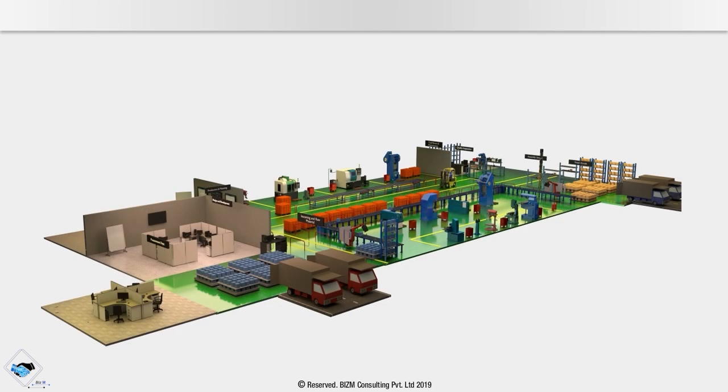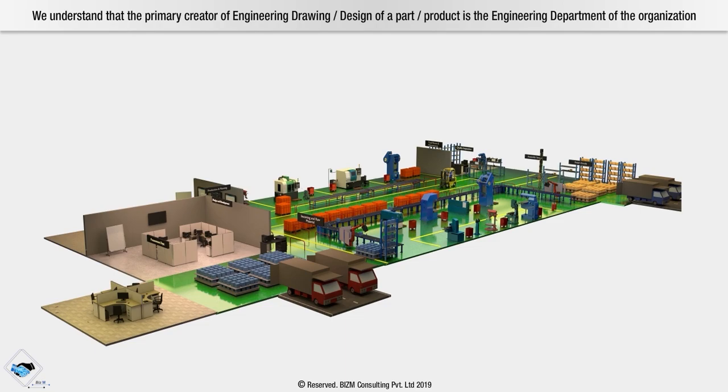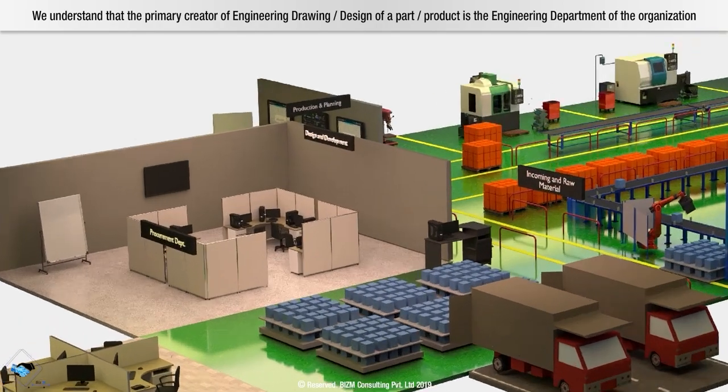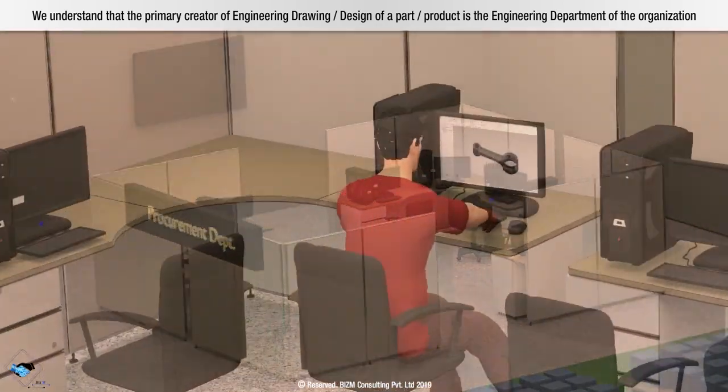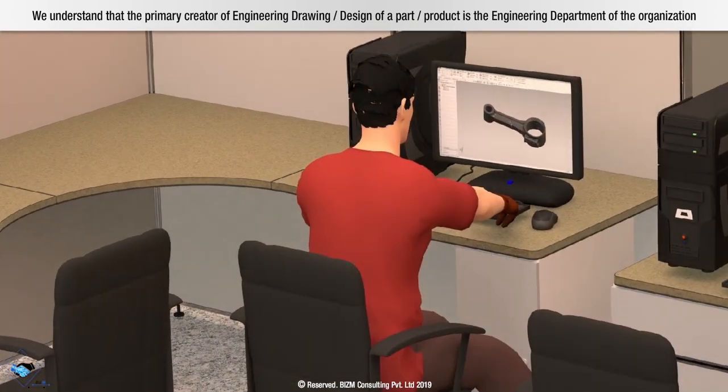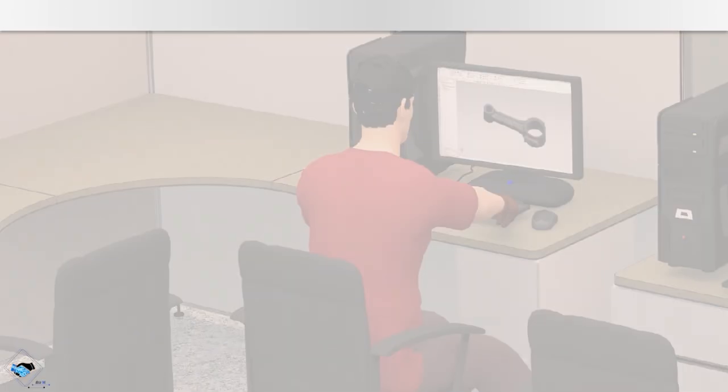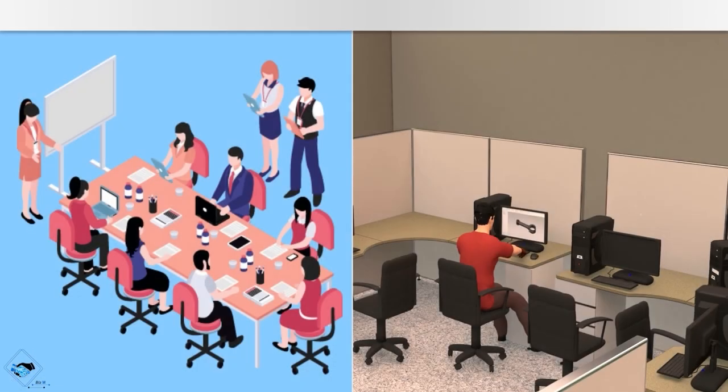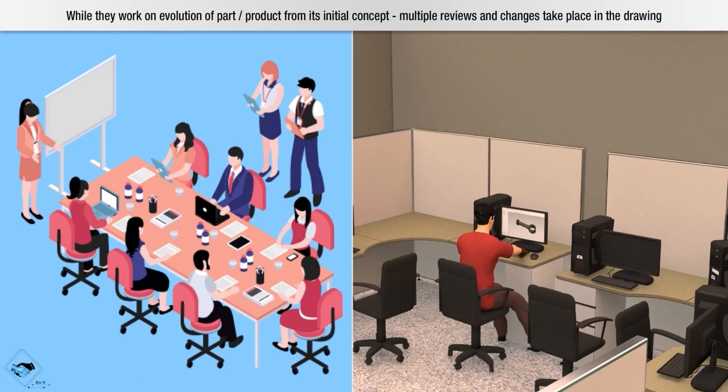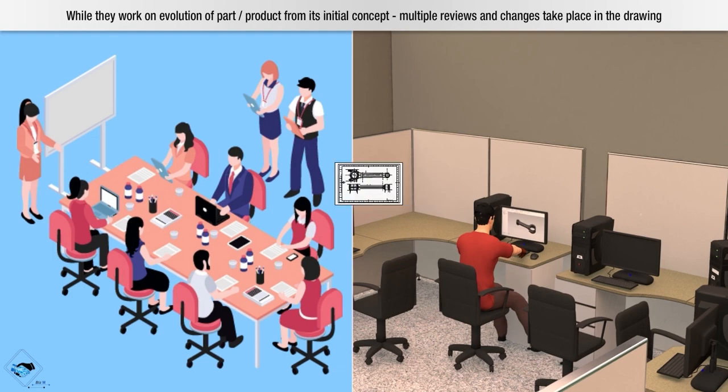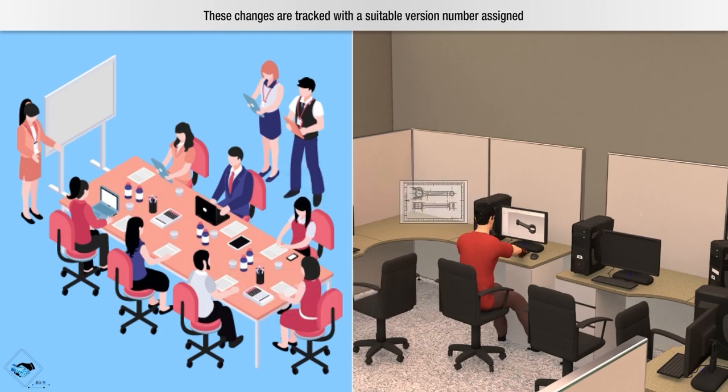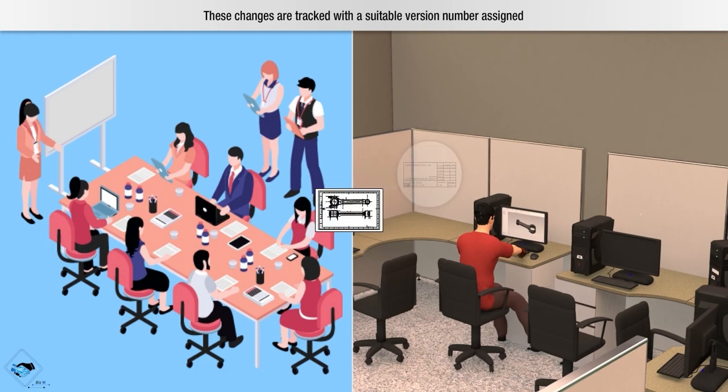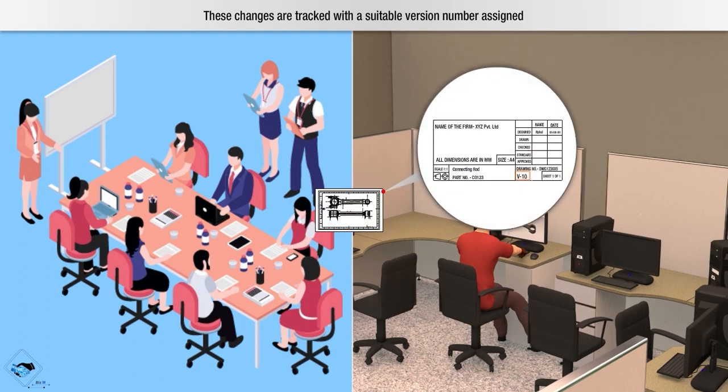We understand that the primary creator of engineering drawing or design of a part or product is the engineering department of the organization. While they work on evolution of part or product from its initial concept, multiple reviews and changes take place in the drawing. These changes are tracked with a suitable version number assigned.